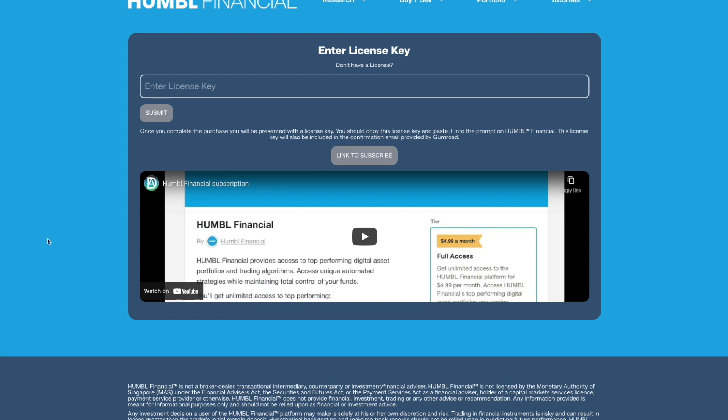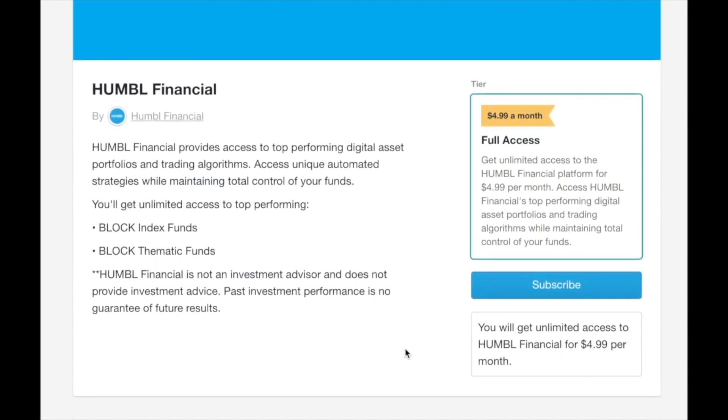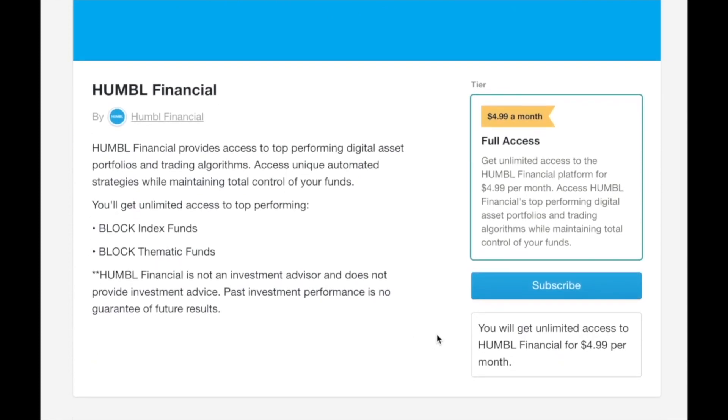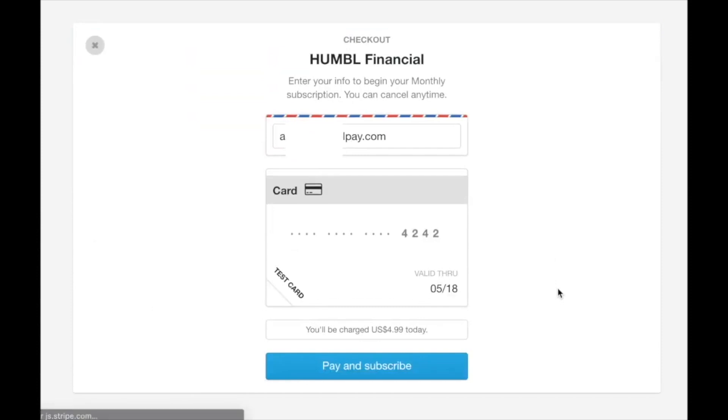All you have to do is follow the prompts. Click 'link to subscribe' and you'll be led to a place where you can click subscribe. It's only $4.99 a month. Now here's the checkout.